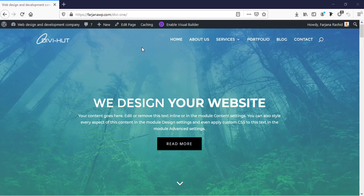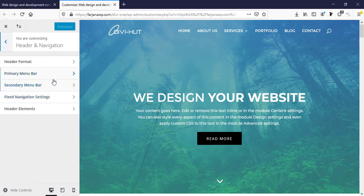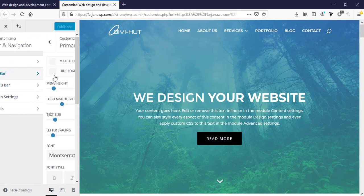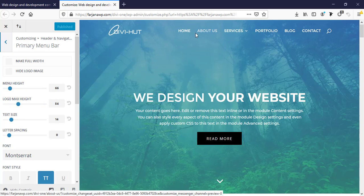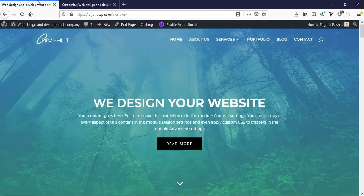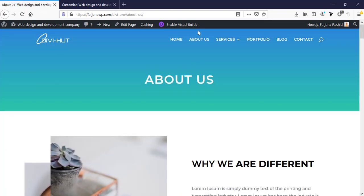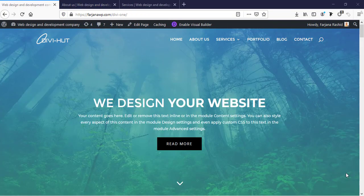For the home page we are using a default header style which we can see from the Divi theme customizer. Here is our default header style with the primary menu bar, and for this we are using a transparent header. By default this header style is working for all other pages, so when we see our about us page you can see the same header style is applied.